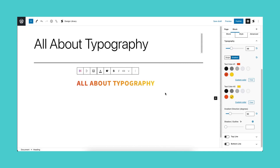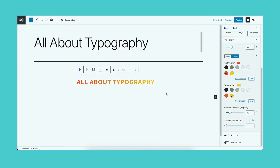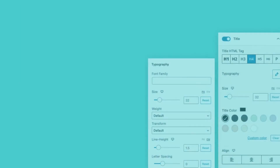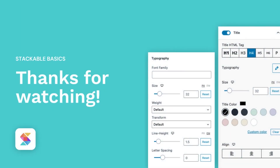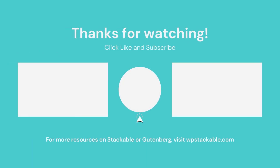And we're done! Those are all the ways you can design typography on Stackable. We hope this was helpful for you. Thanks for watching! Don't hesitate to reach out to us with any questions you may have. If you like this video, subscribe to our channel for more!